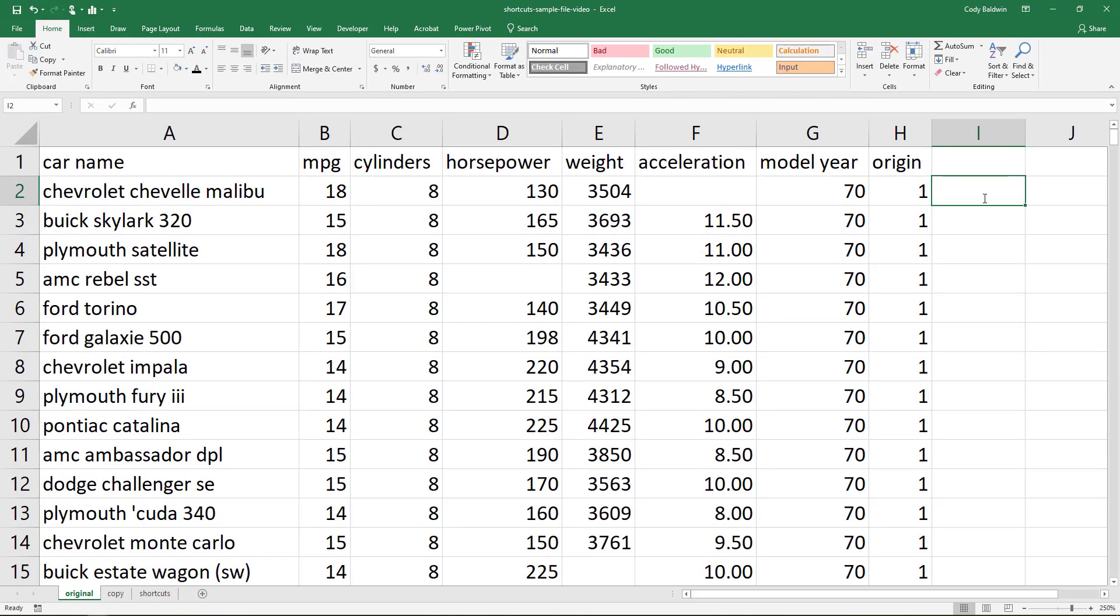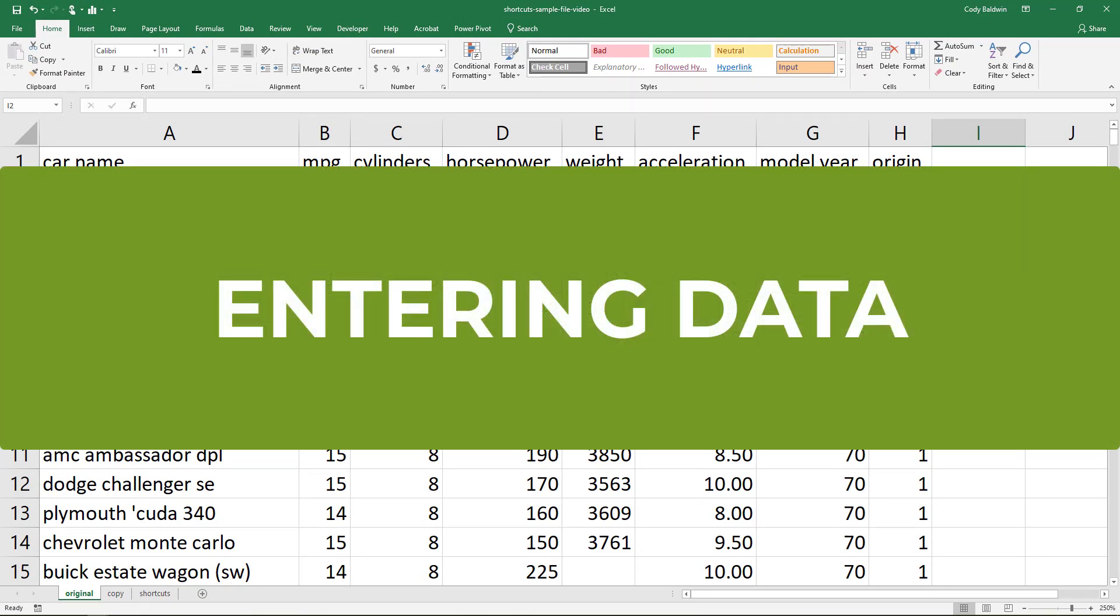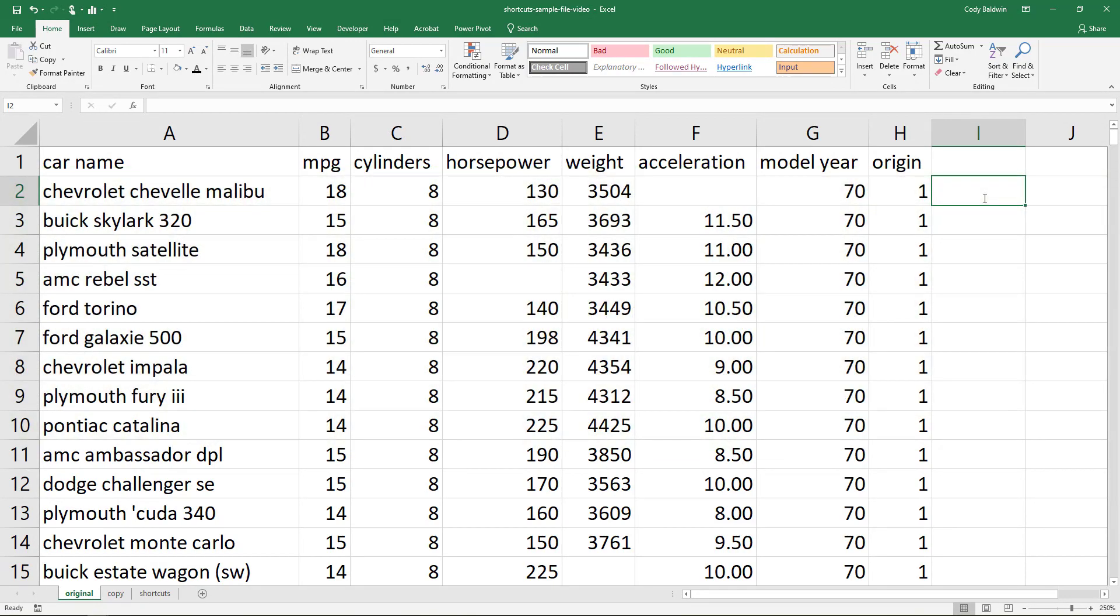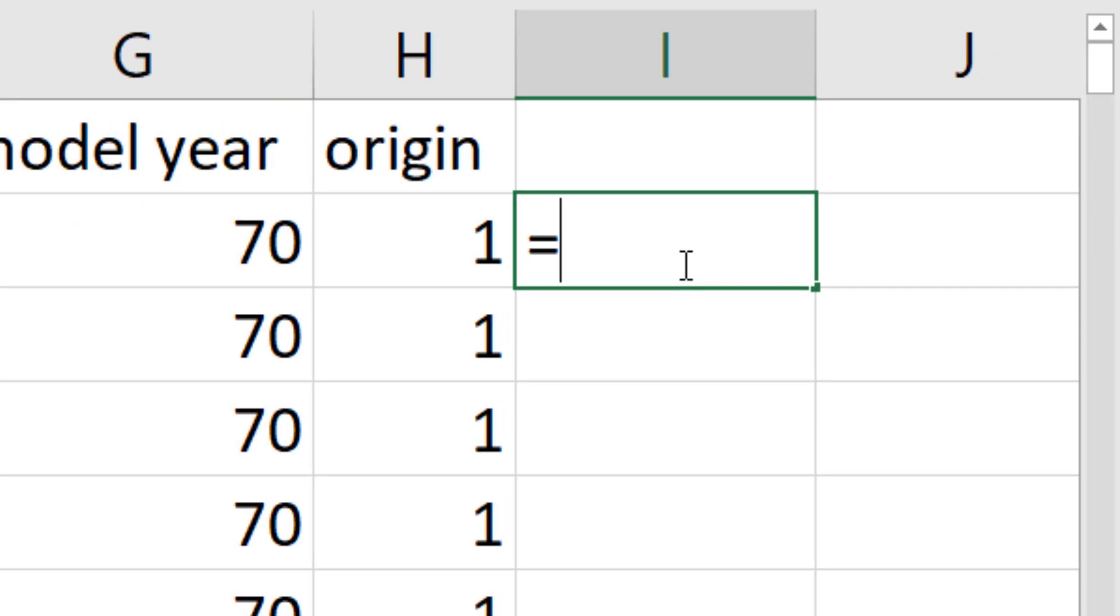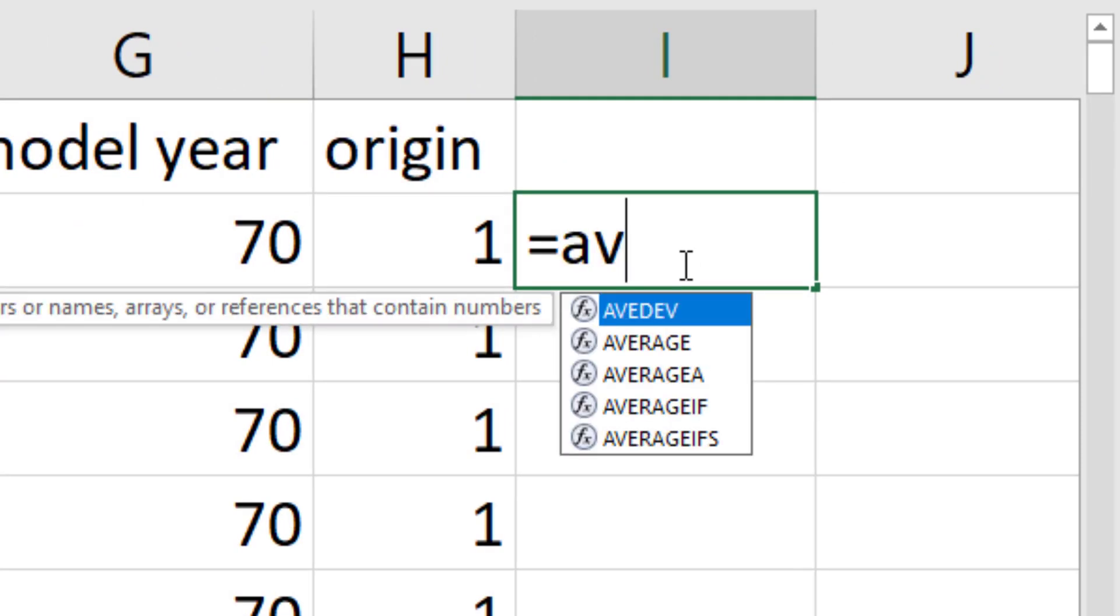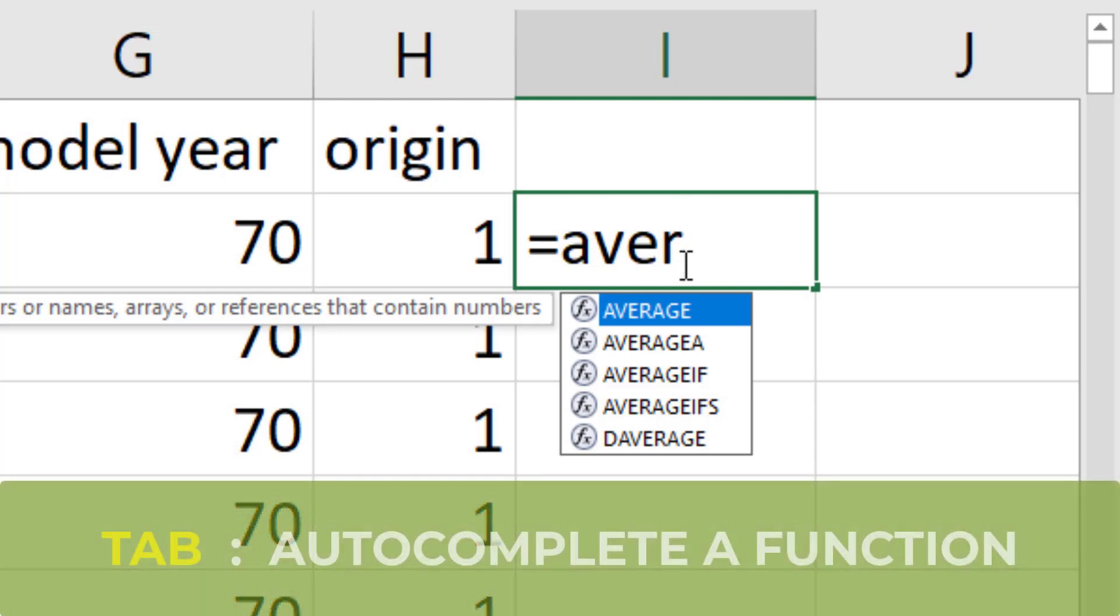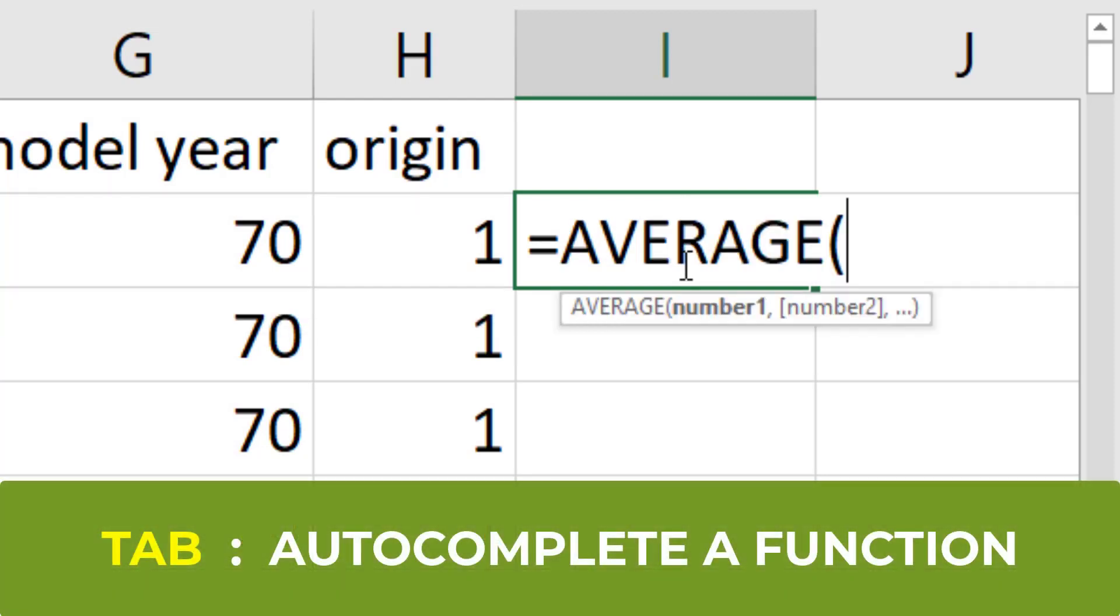Now let's talk about some shortcuts for entering data to make our life easier as we do that. To demonstrate this first shortcut, I'm going to click on cell I2, and I'm going to start typing out a formula. I want to use average in this case. Maybe I want to take the average of the MPG, or miles per gallon column. As I start typing out average, I see that there's some recommendations pop up. If I use the Tab shortcut, it auto completes the name of the function based on the function that's on the top of the list of recommendations.